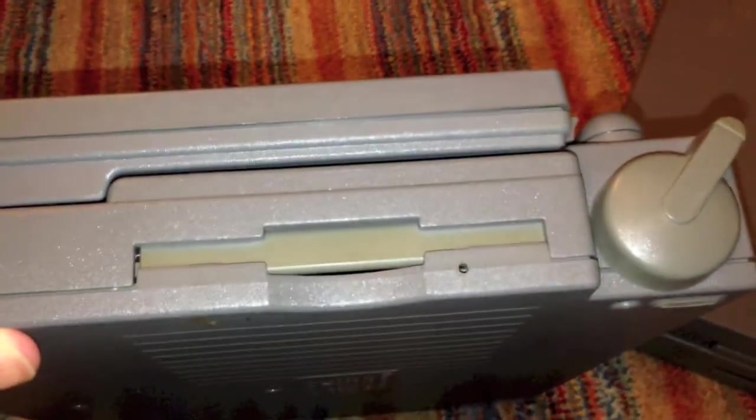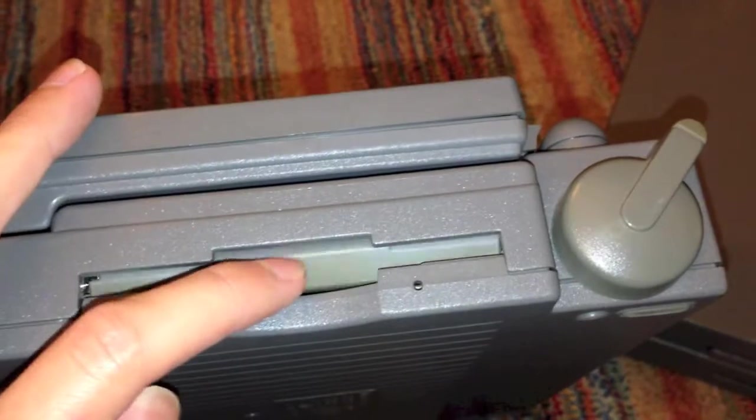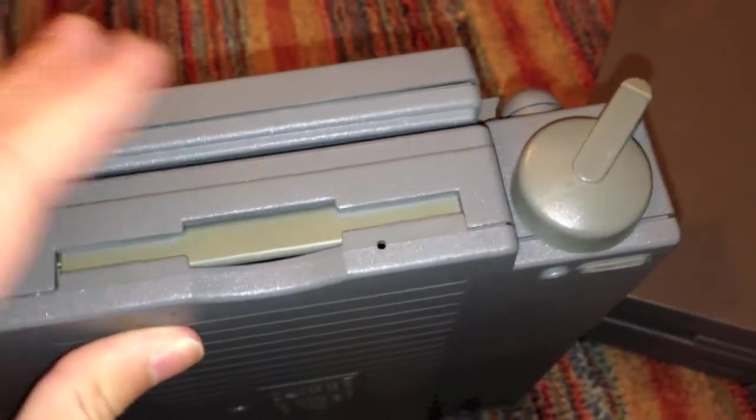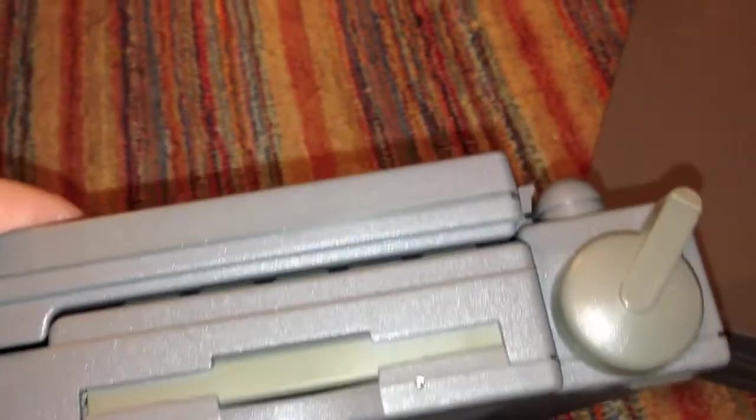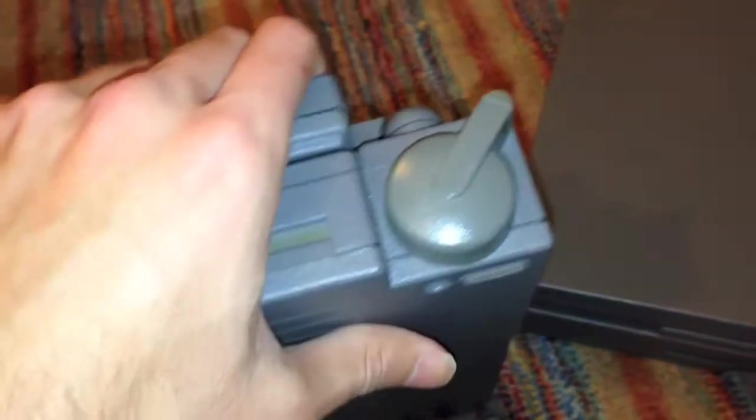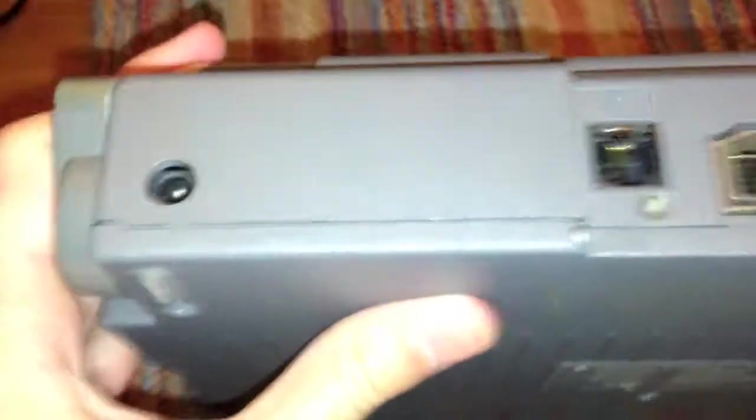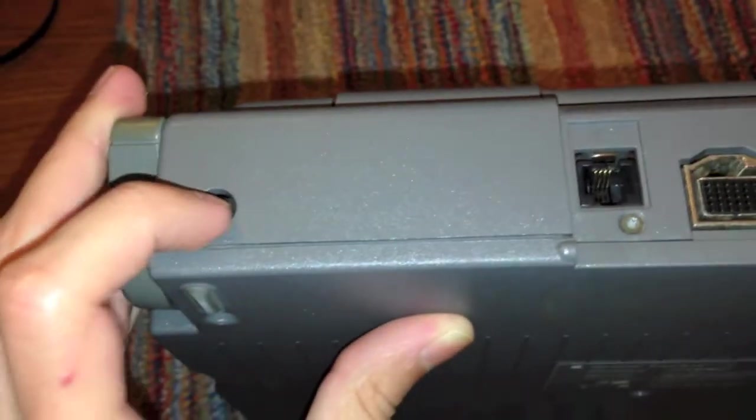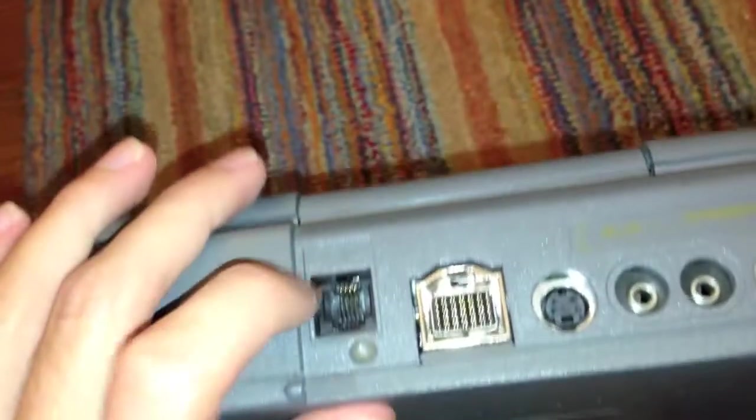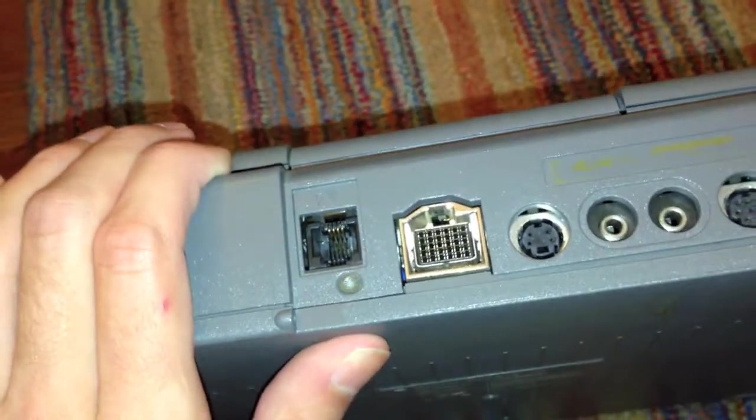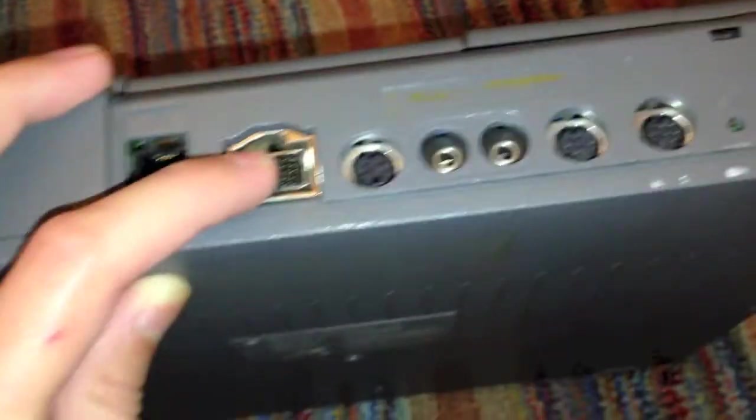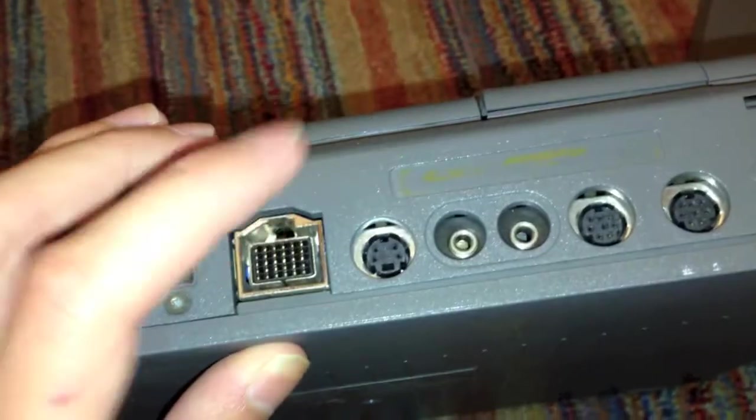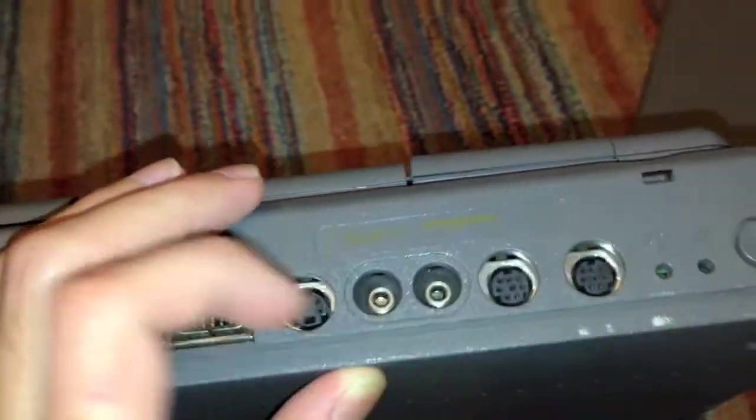All right, so on this side, all we have is a single 1.4 meg super drive, which means it can read 800K and 400K discs, as well as 1.44 meg high-density floppy discs. On the back here, we have a power input, a modem RJ11 jack there,